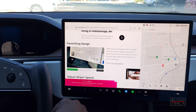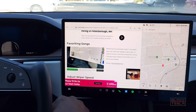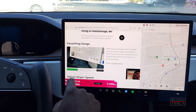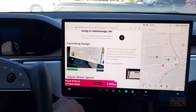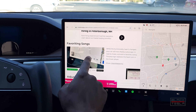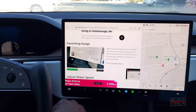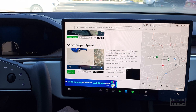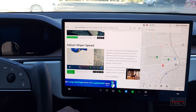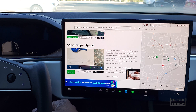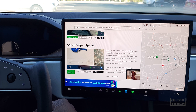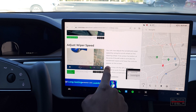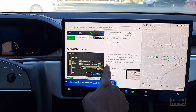Another undocumented change: in the music navigation, the heart icon for favorites has been replaced with a plus icon — that's your new favorite icon. Also, wiper speed can now be adjusted using the scroll wheel on the steering wheel. This was likely already the case for the new S and X, but it's now being brought to the Model 3 and Y.